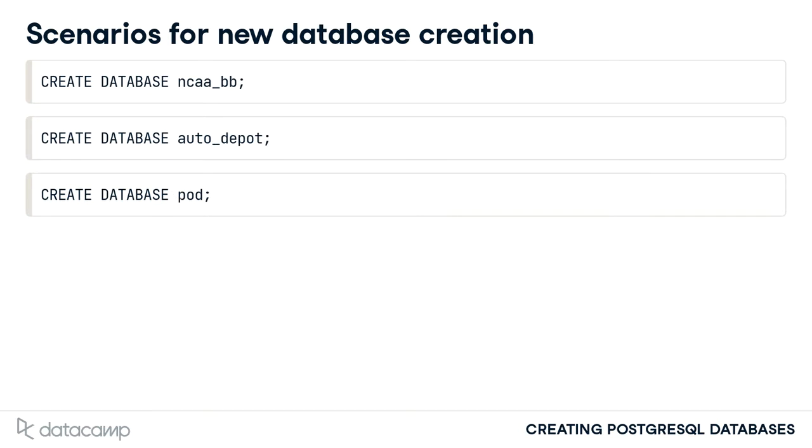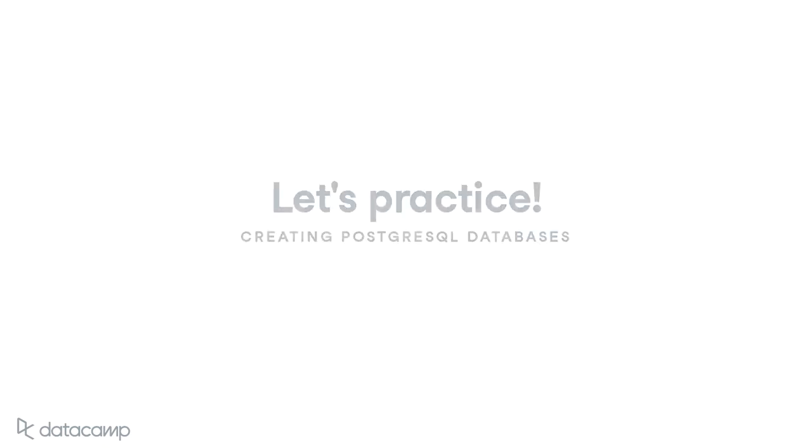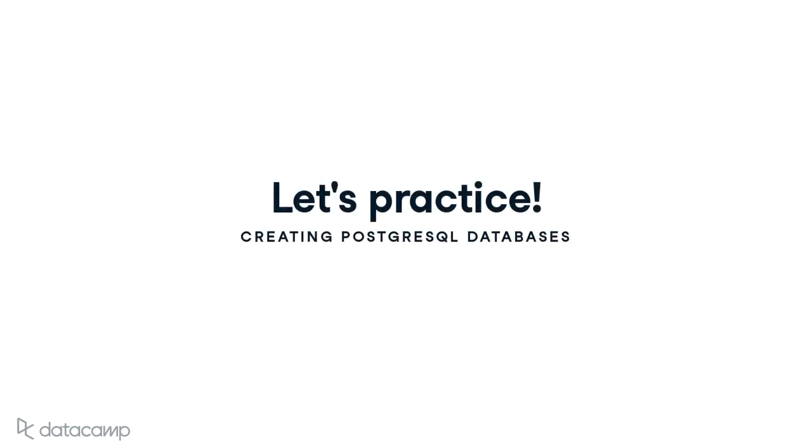As you can see, there are many possible reasons for wanting to create and maintain a database. Before moving on to the discussion of setting up other objects in PostgreSQL databases, let's practice using the CREATE DATABASE command.